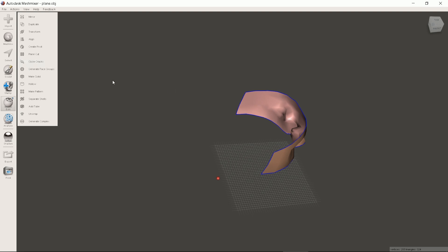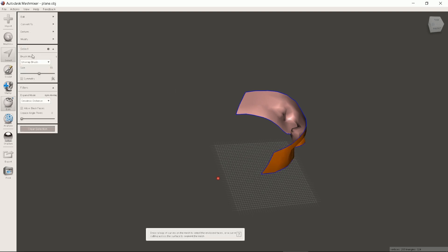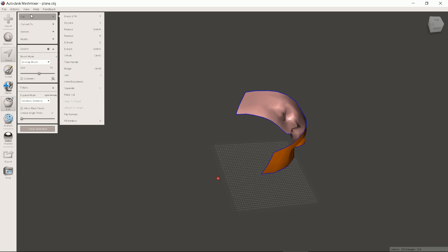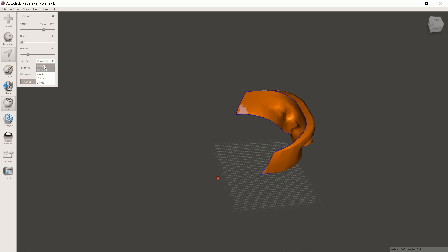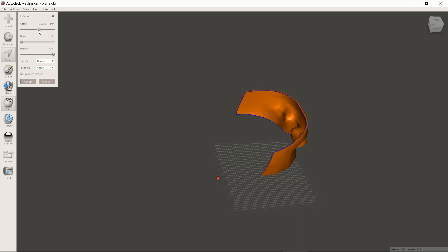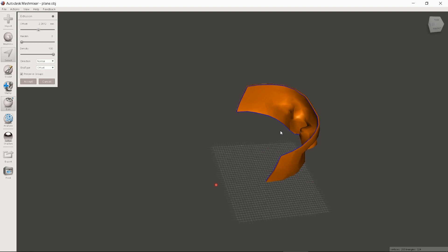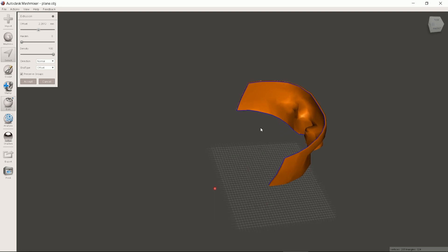To select all the triangles press Ctrl plus A if you use windows. Under edit you will find extrude. Or press D. We have to make it solid. Direction should be normal and density 100. Offset is the mask thickness. 2mm is thick enough for any PLA not to break.